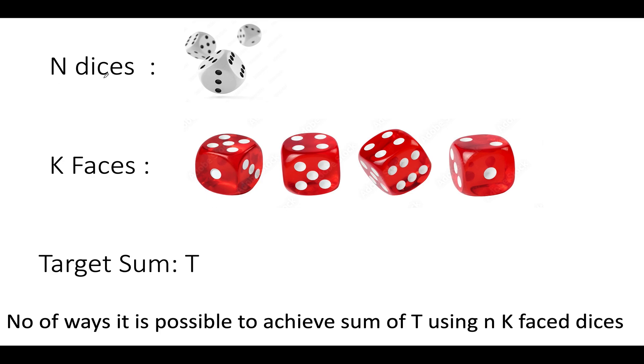The question says you're given N dices here. You're given three dices and each dice has K faces. The dice that I have shown just right now in the figure has six faces in it. That means the value will range from one, two, three, four, five, six.